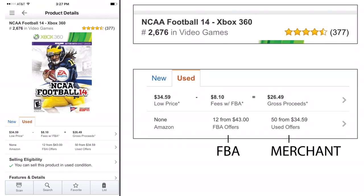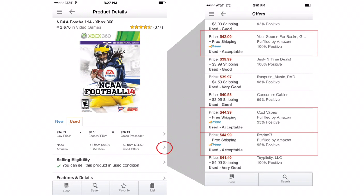It sells for $43 on Amazon FBA, and merchant fulfilled it sells for $34.59. These are the lowest prices currently offered on Amazon. With FBA, if you have a Prime account you get free two-day shipping. If you're merchant fulfilled, someone else ships it to you whenever they can. But with FBA it's already at Amazon's centers, so Prime members get it in two days. At $43, the lowest FBA price right now is from 'Your Source for Books,' then $44.99.